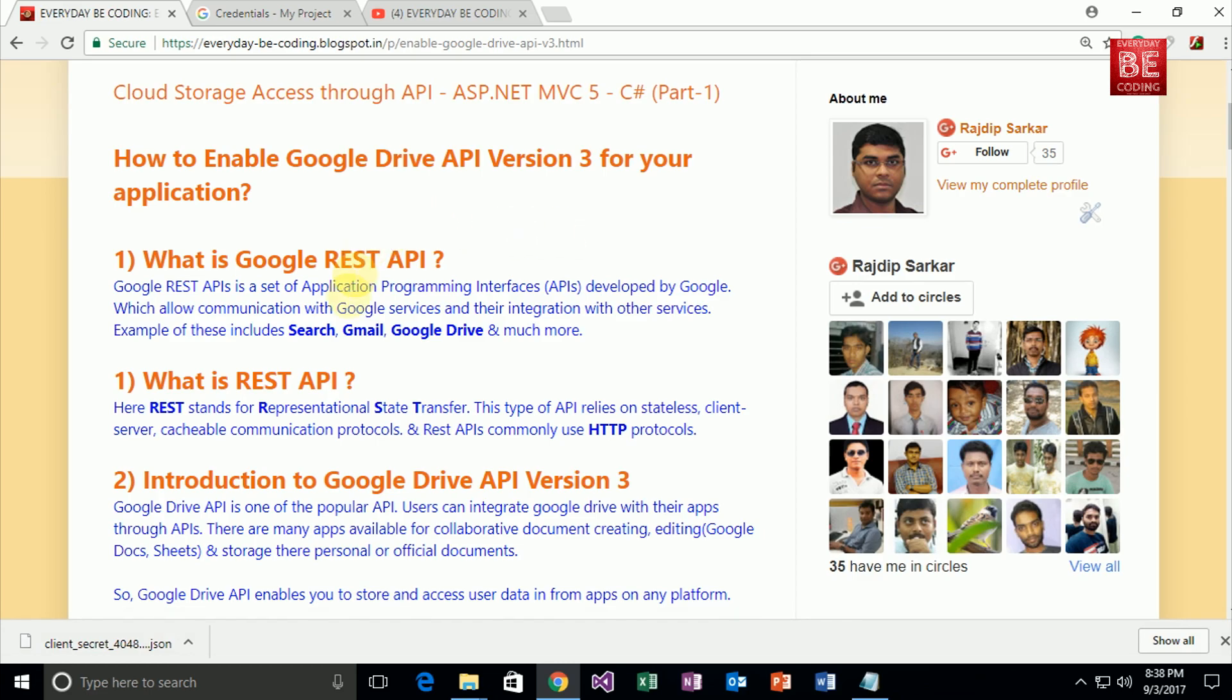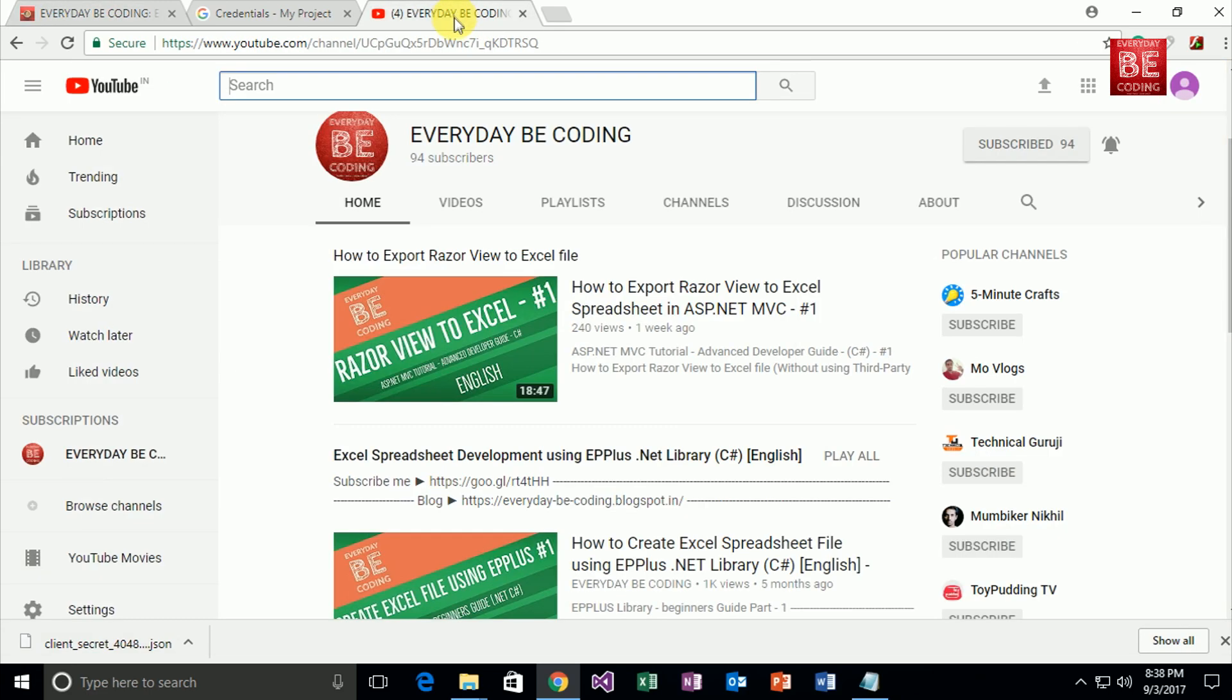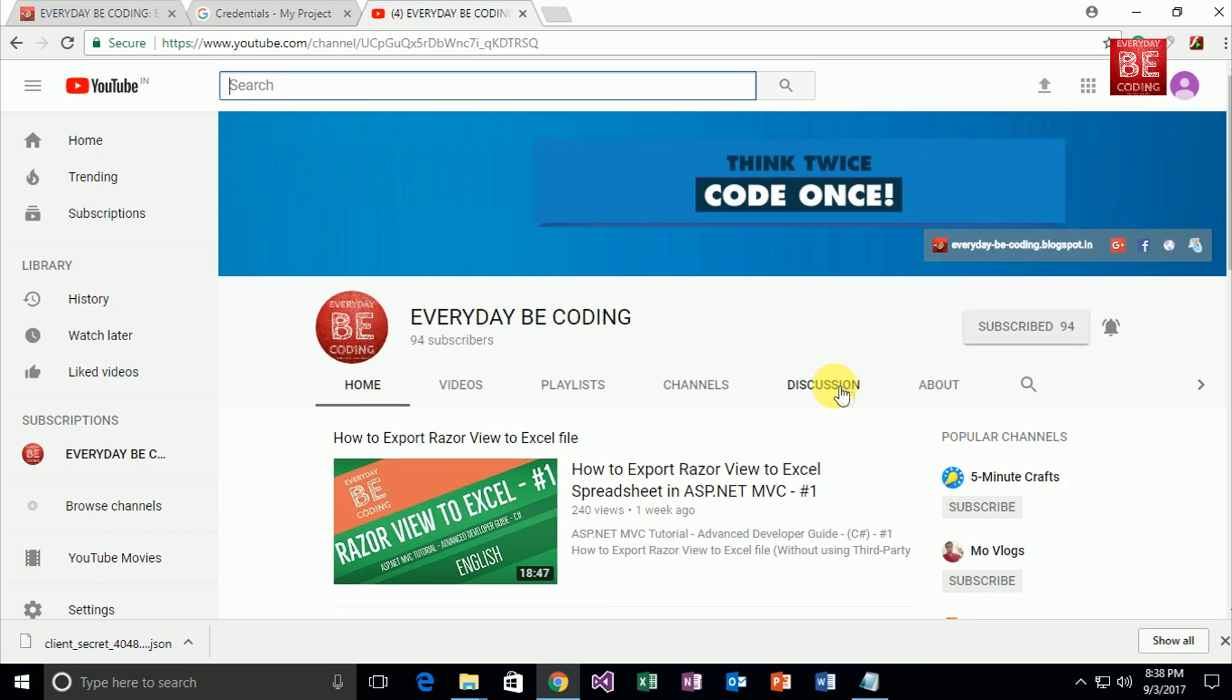Before I finish this video, I request everyone to please subscribe to my YouTube channel and don't forget to like and share my videos. That's it for today. Have a good day.